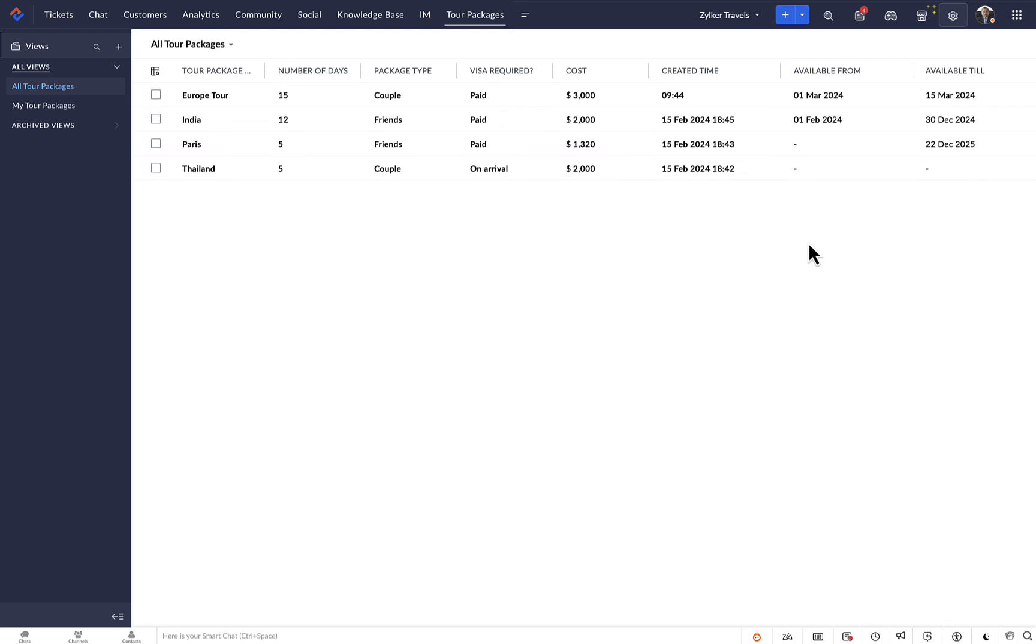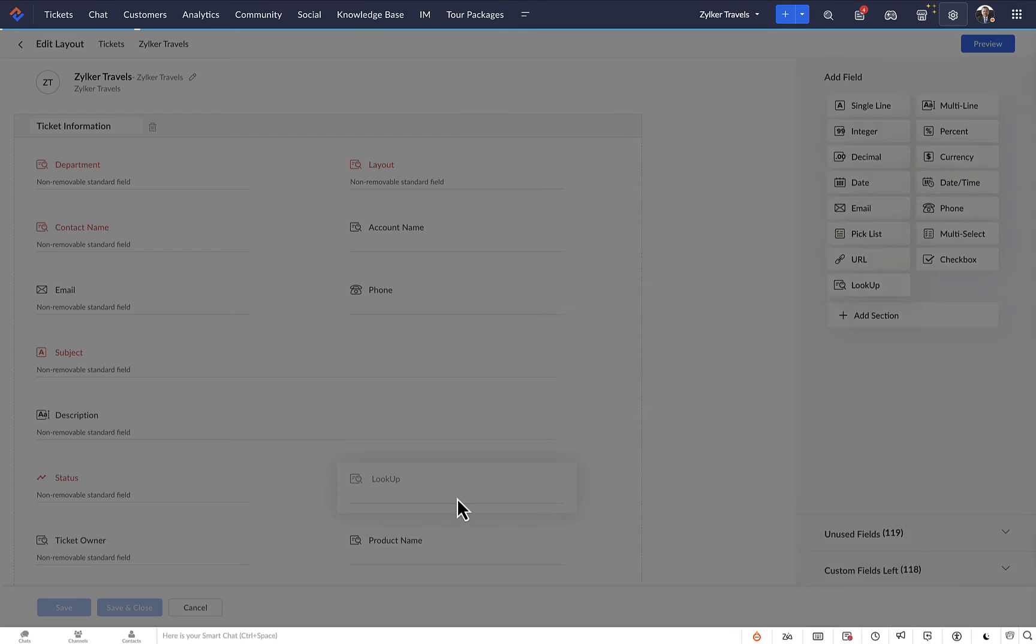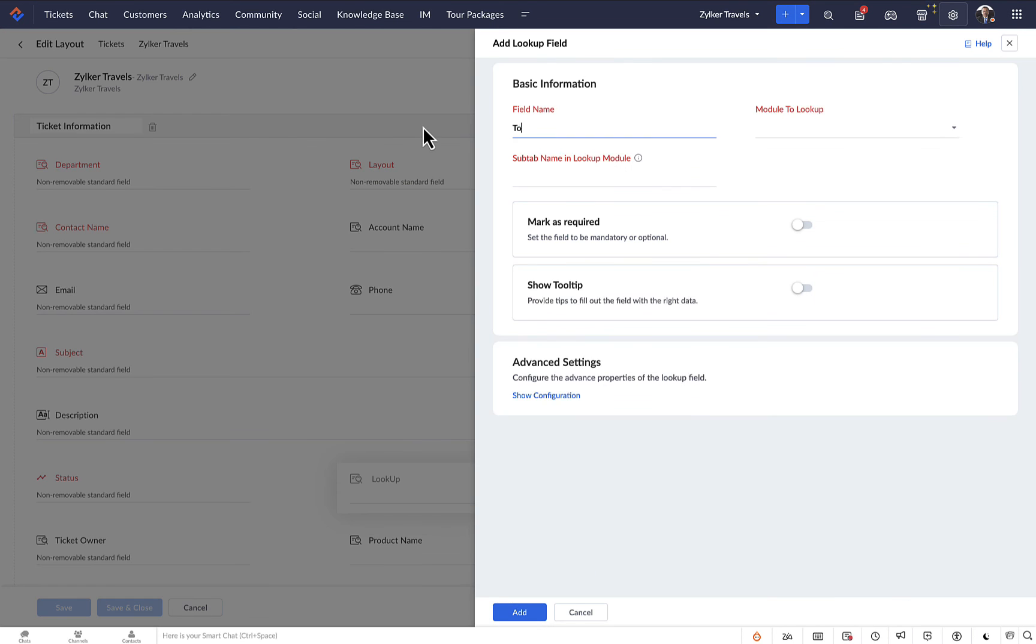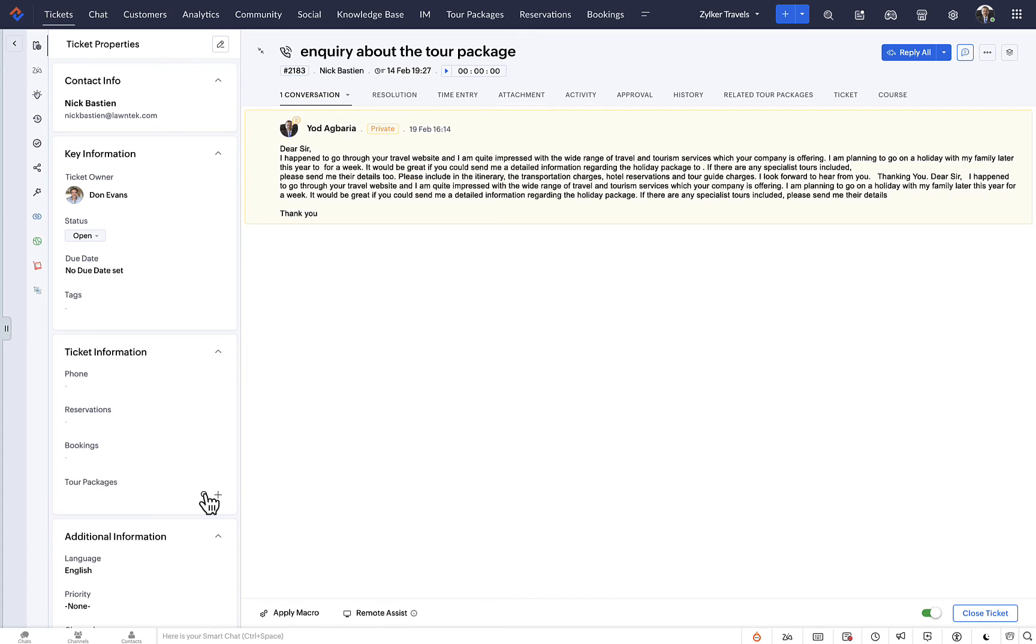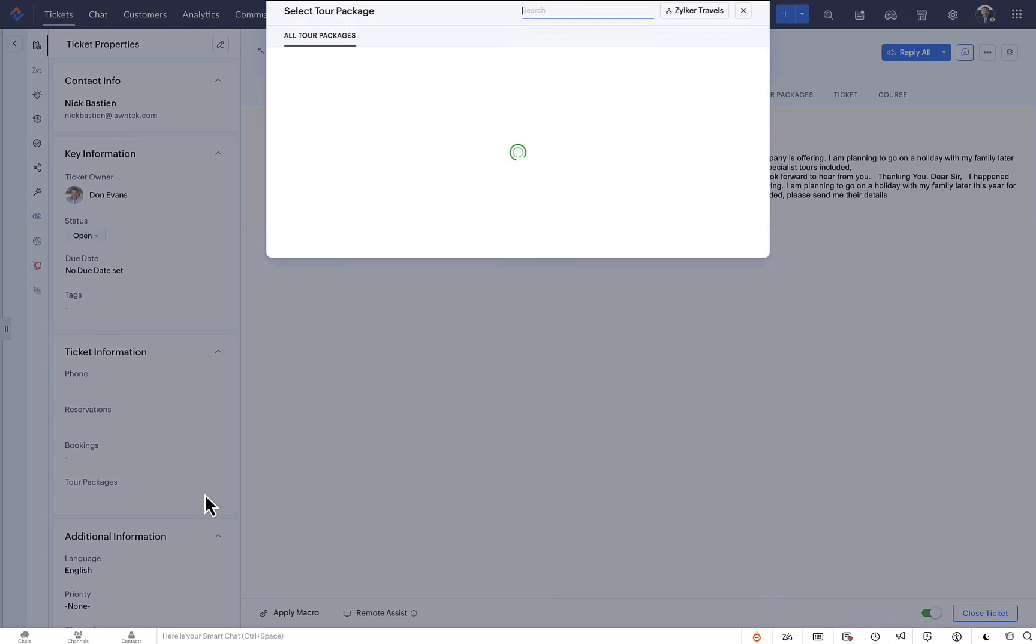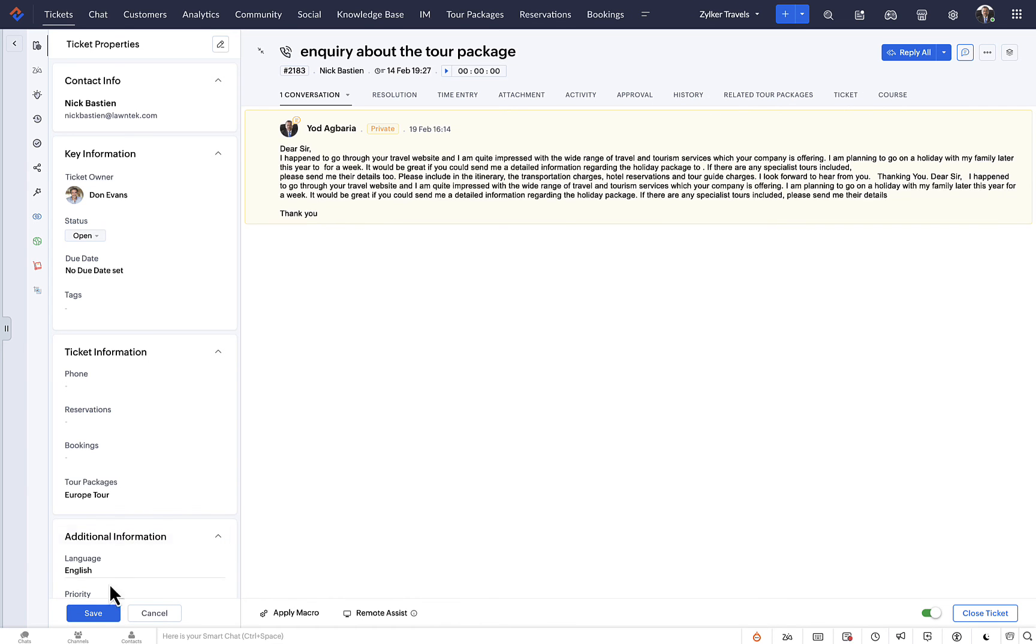Now let's connect the tour packages module to the ticket module. Adding a lookup field to the layout helps to connect the tour packages module with the tickets or any other module. This will enable agents to access the tour package details from within a ticket or other records.